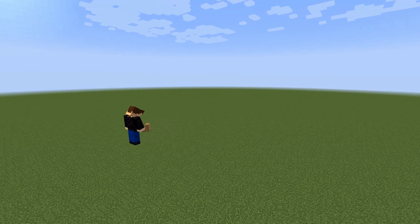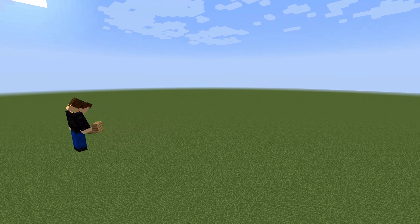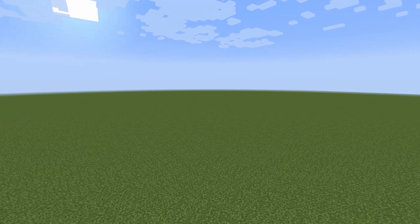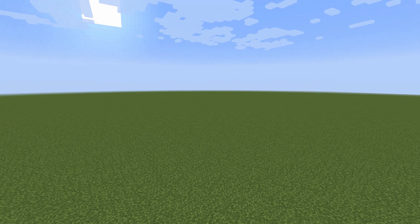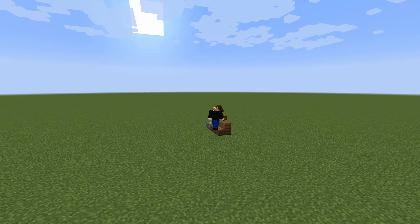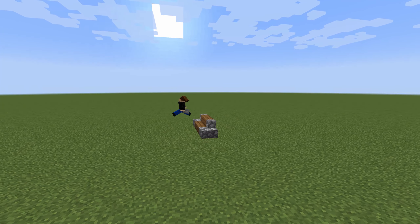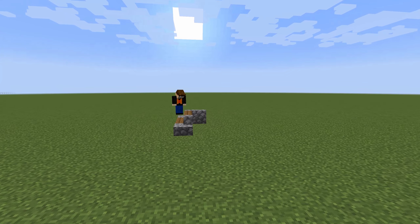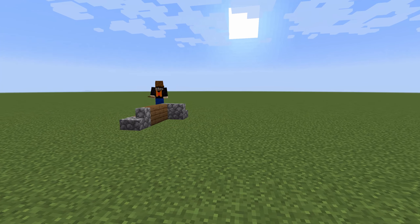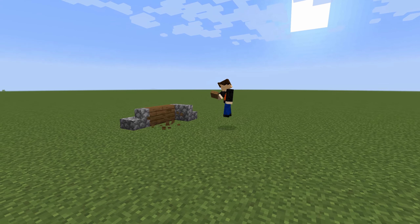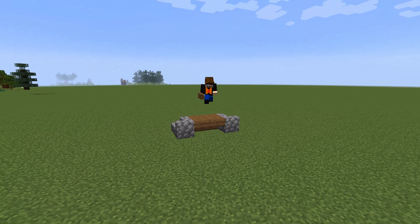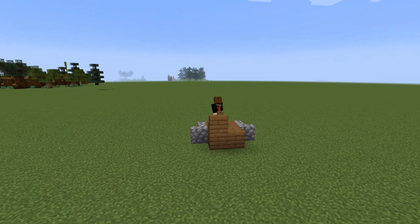Hey everyone, I'm Max and I'm here to help you build in Minecraft. Today we're going to be doing staircase designs. On this first build I'm using cobblestone and spruce to add variety and to make it look nice.